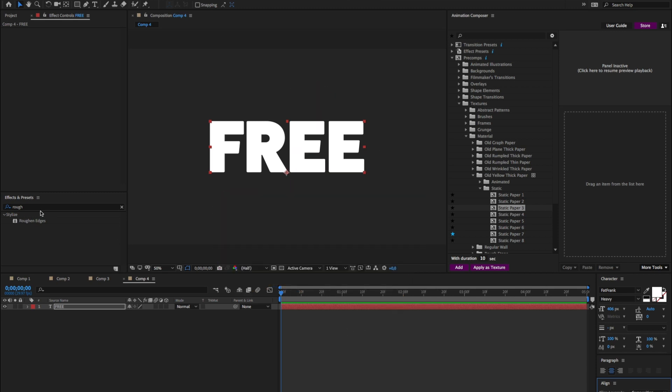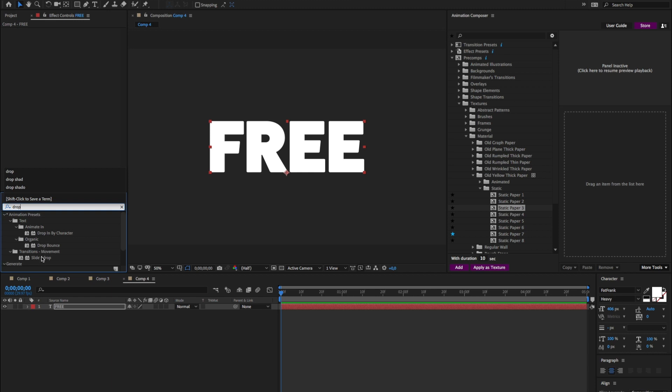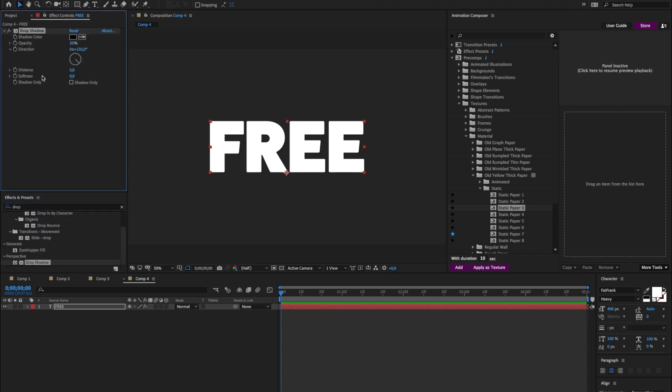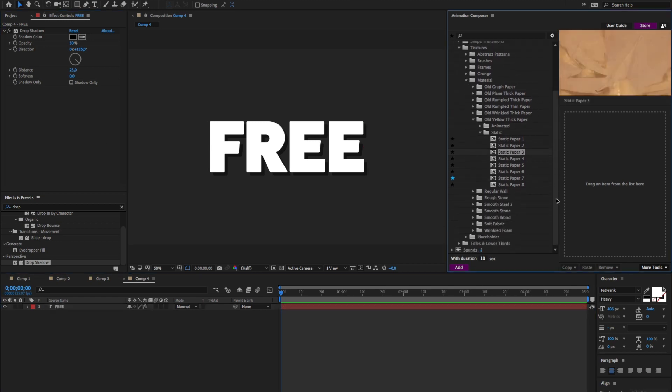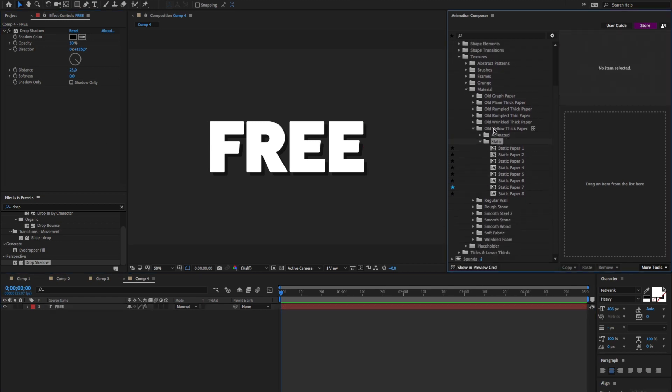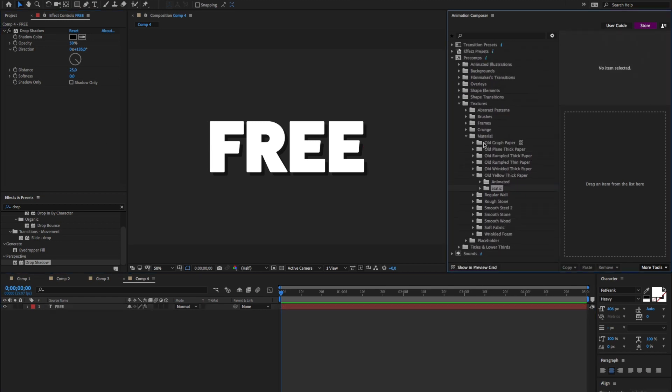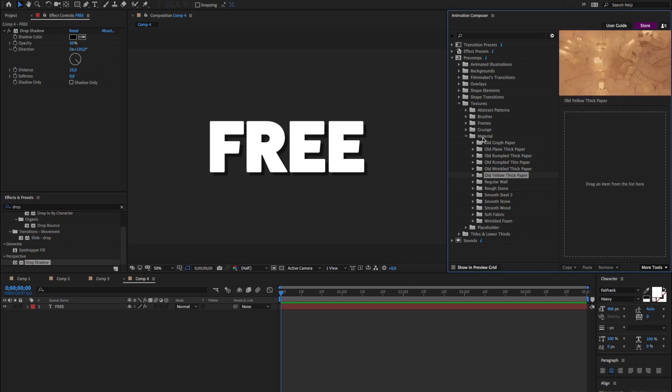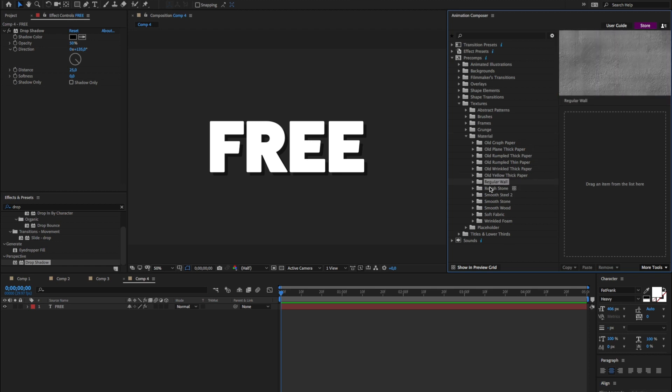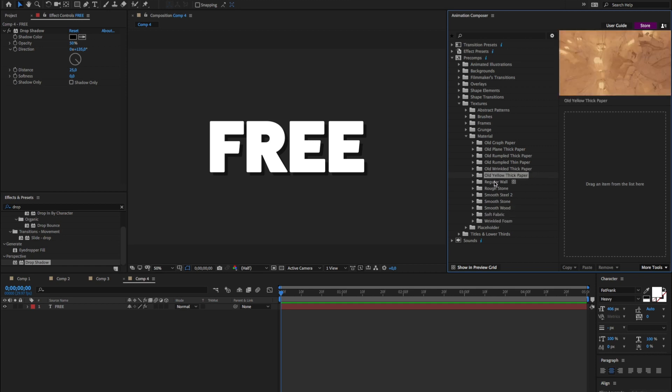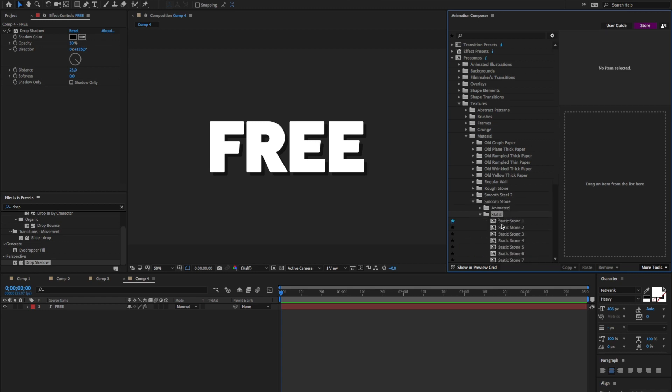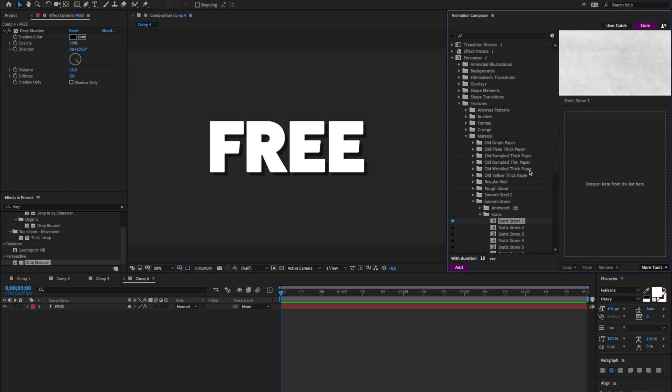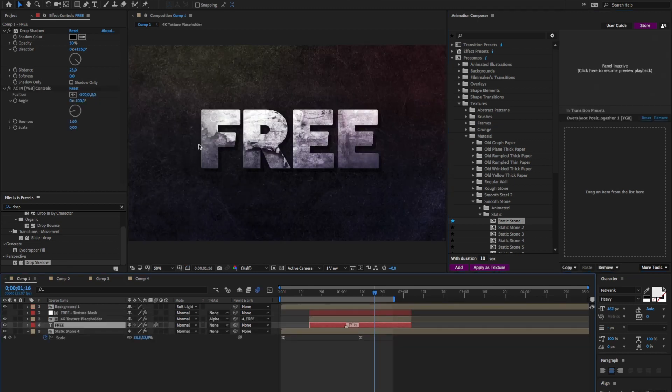I'll add the drop shadow. Change the distance. And I'll add a background texture. Now I'm not sure what it was. I suppose it was some kind of steel or whatever. Yeah, let's make it smooth stone. You can see that this is light and it was dark here.